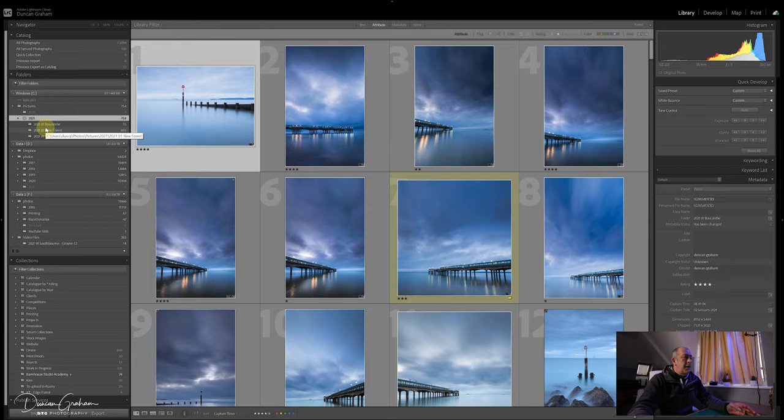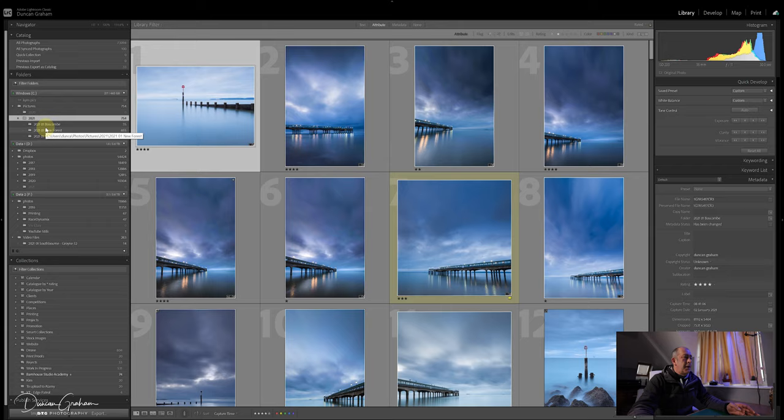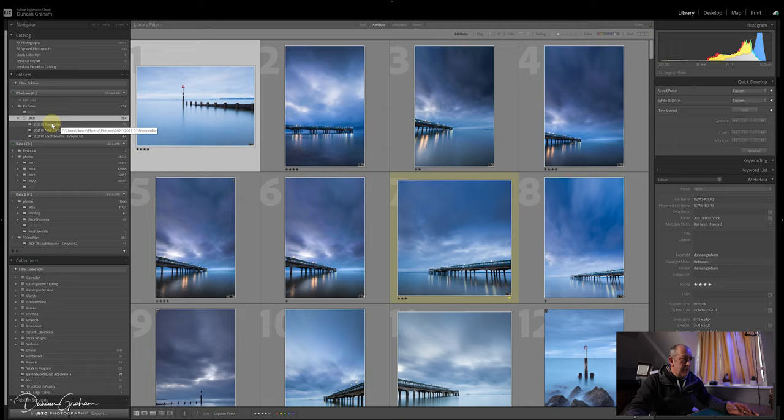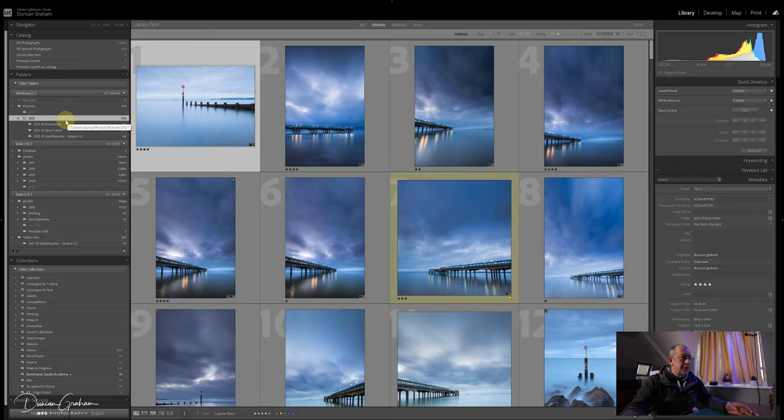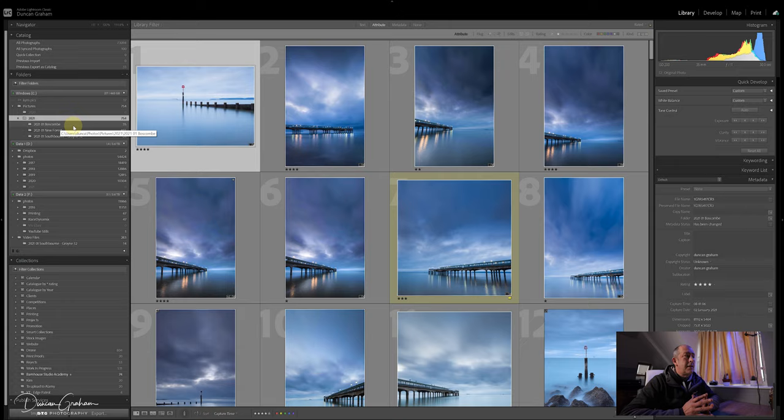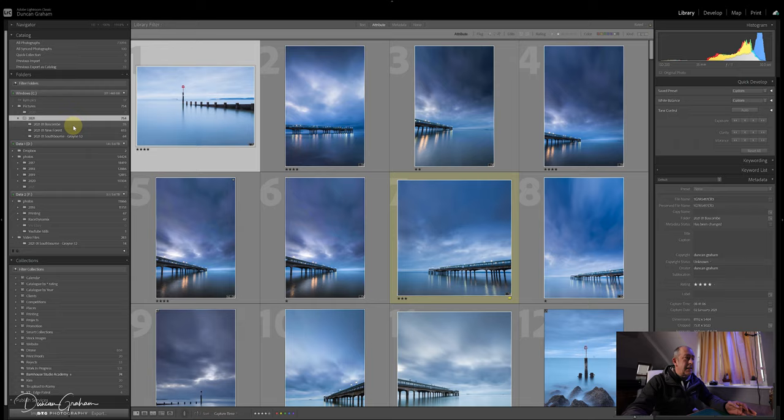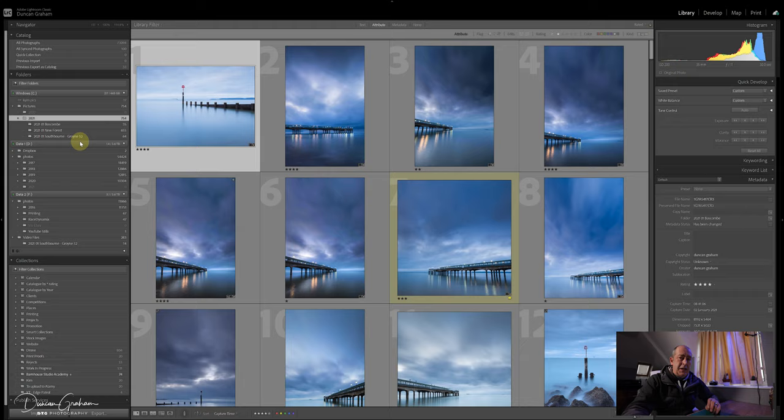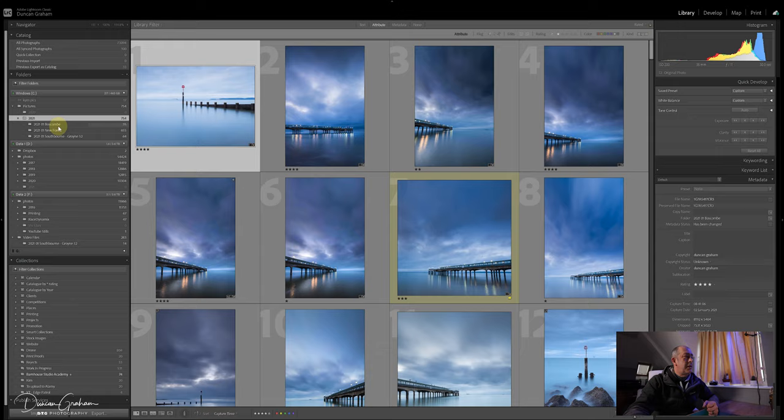If you wanted to move these between the various drives on your system, then don't, whatever you do, go into Windows Explorer and do it within there. The only way to do it is within Lightroom itself. Lightroom is a bit of a control freak, so it needs to know where everything is. If you want to move things around, move them in here. I keep the images that I'm working on, probably the last month or so of images, on the C drive, the fastest drive.